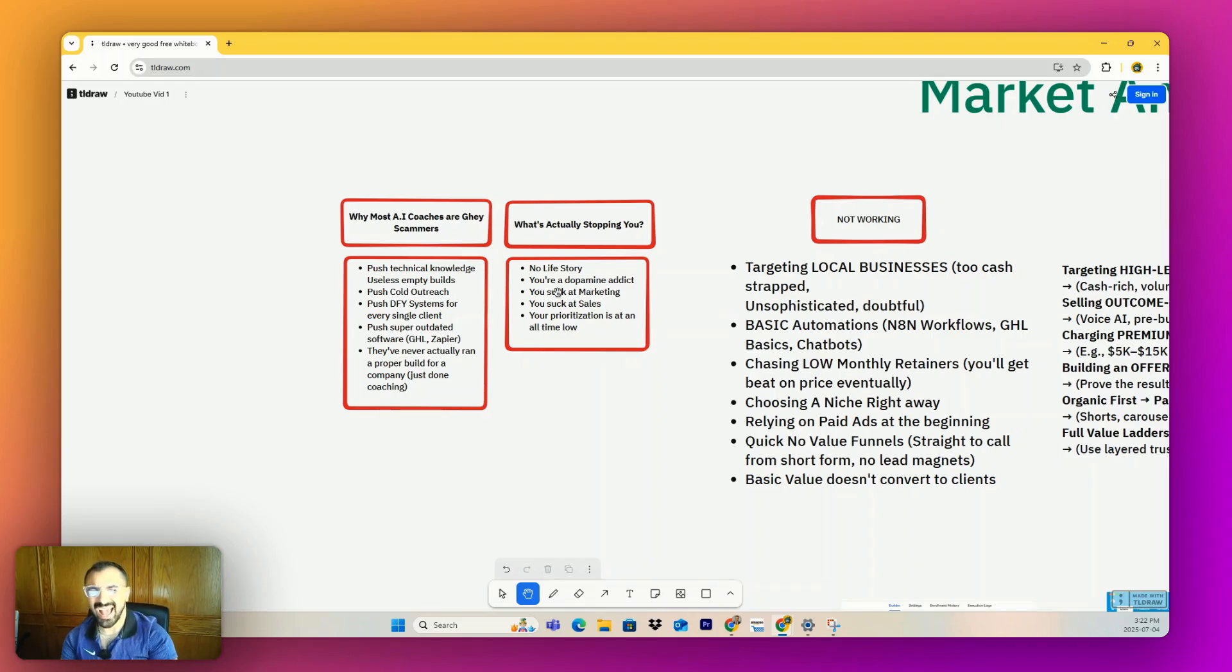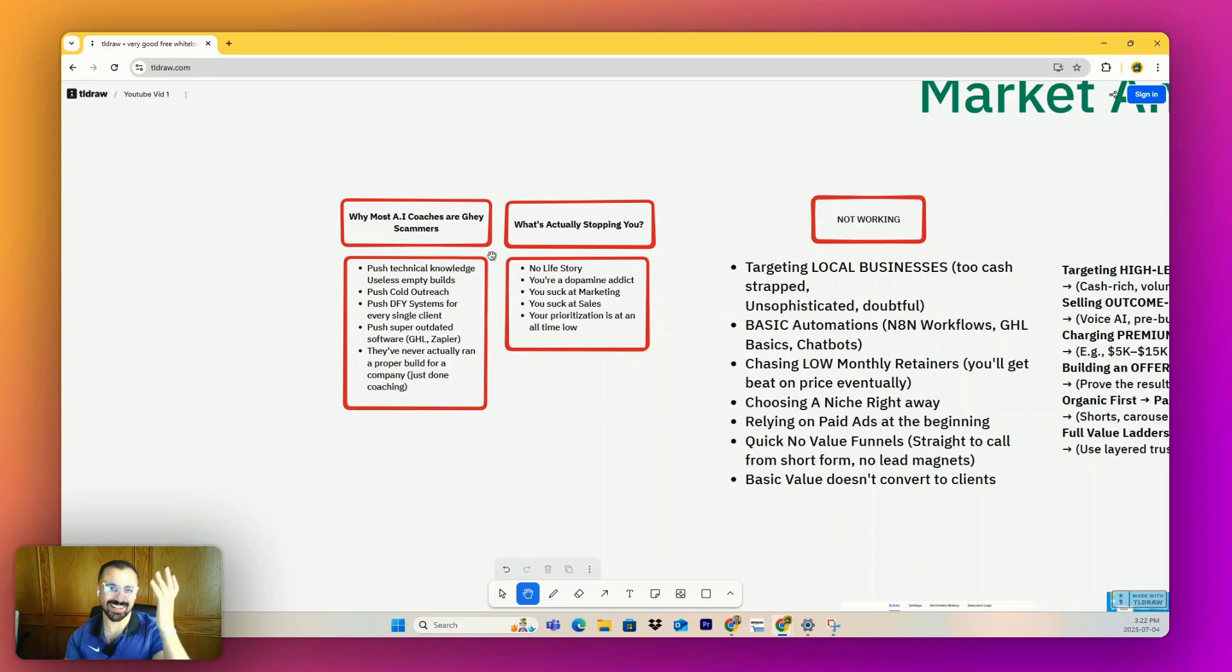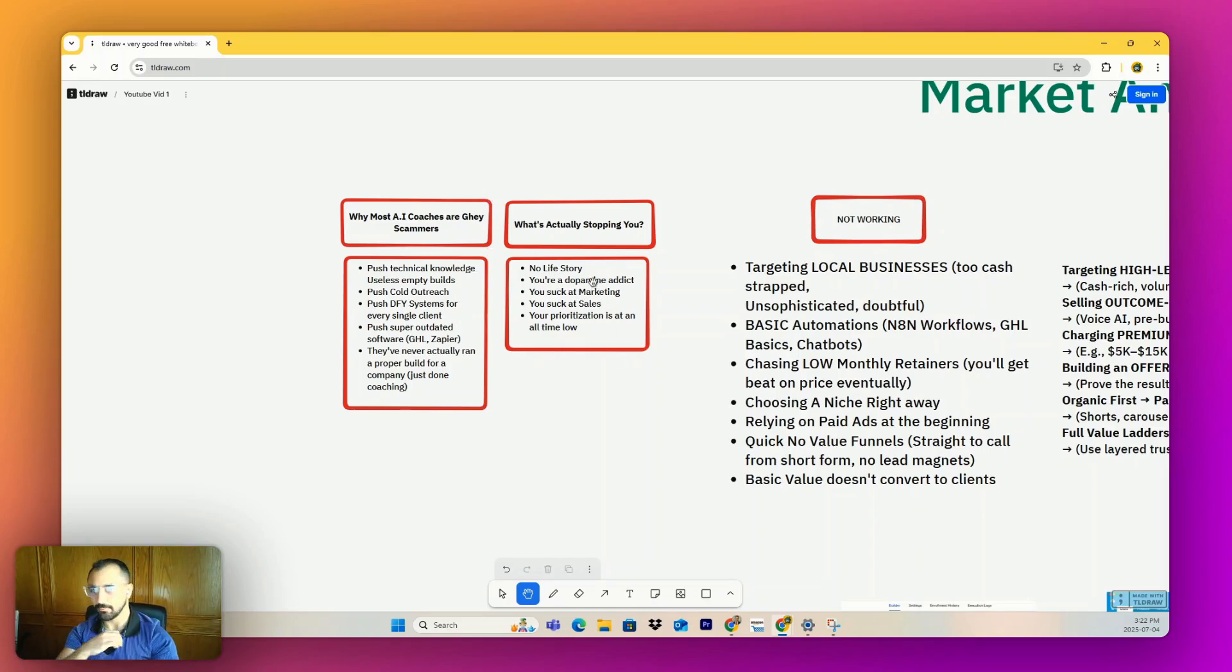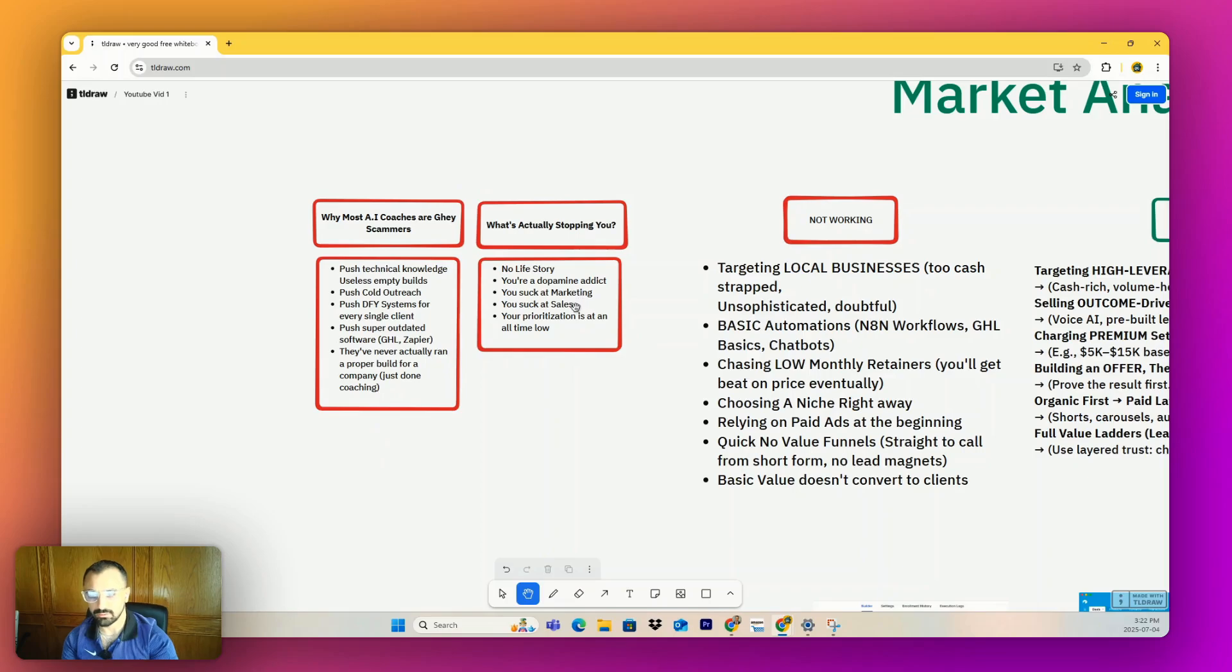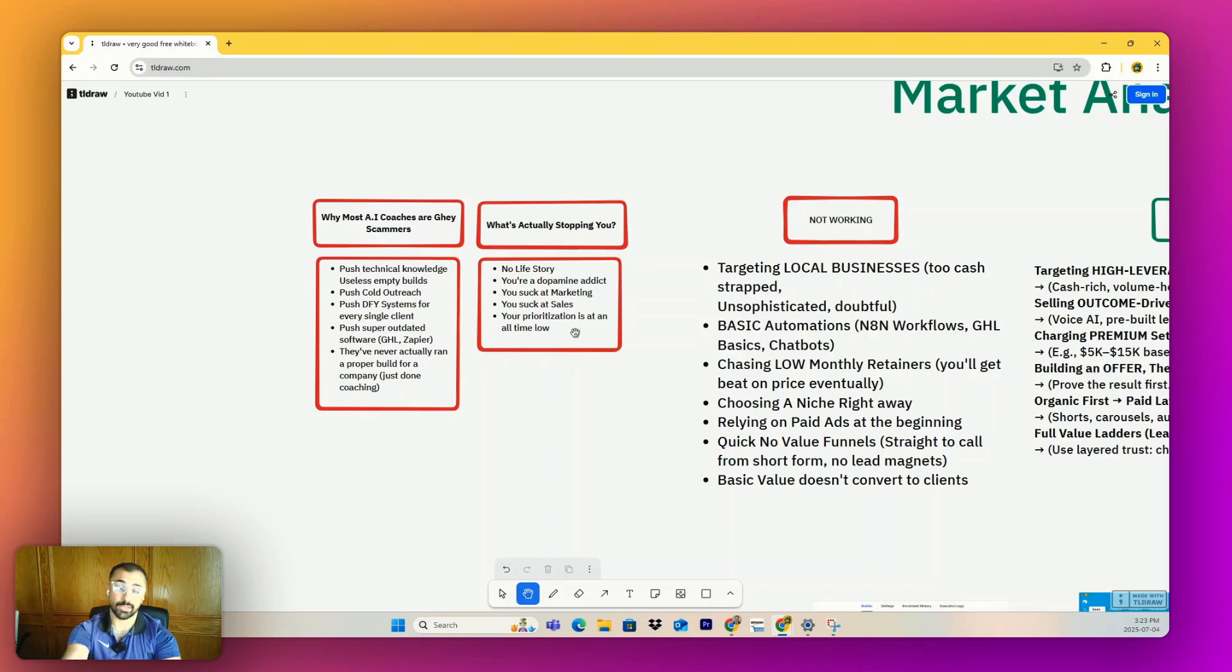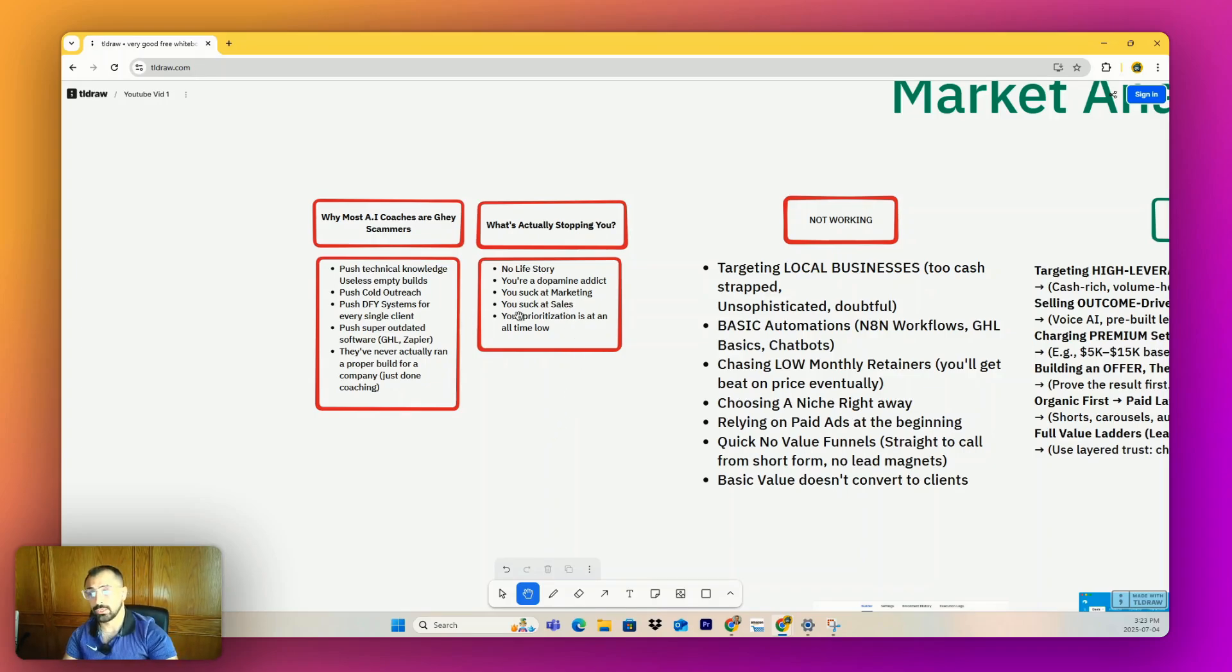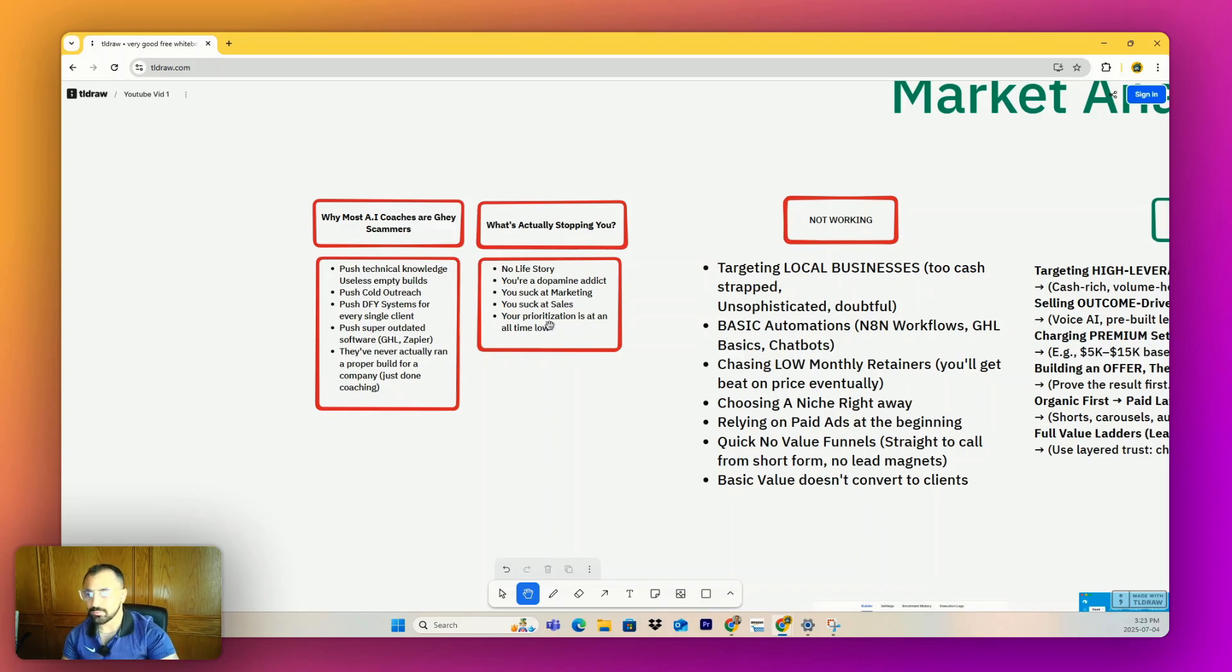They've either just done coaching or they've maybe done some small projects, but they've never done a substantial build or they're going into a business. And it's hilarious. Apart from the influence from these, I think this is what's actually stopping a lot of people. And this is probably the most important part of the video. If you're going to clip this, do it now. A lot of you guys have no life story. So you're 18, you're fresh out of high school, or you're maybe 25 and you've never done anything, but you'd be surprised - you've actually done a lot of things, you just don't know how to frame it.